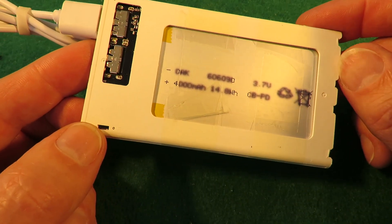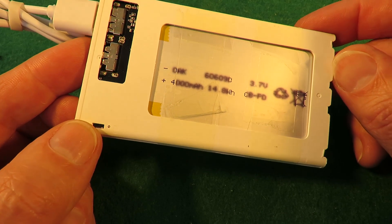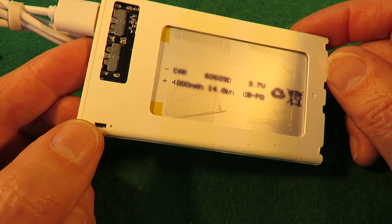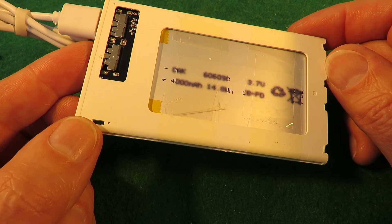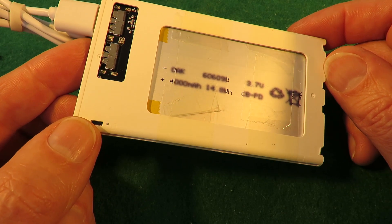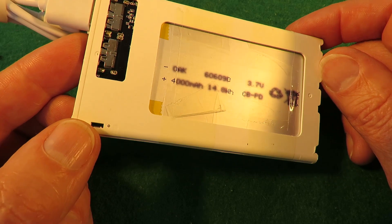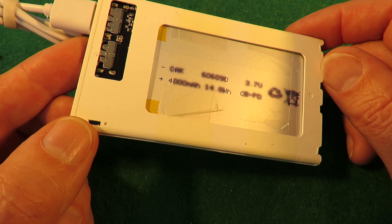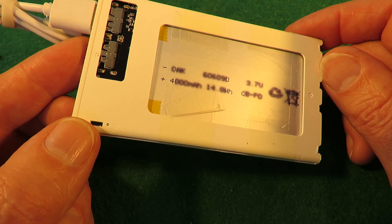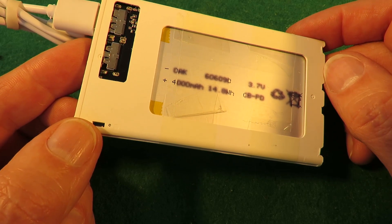You can read that as well as I can. It does say 4000 milliamp hour. 14.8 watt hours. 3.7 volts.